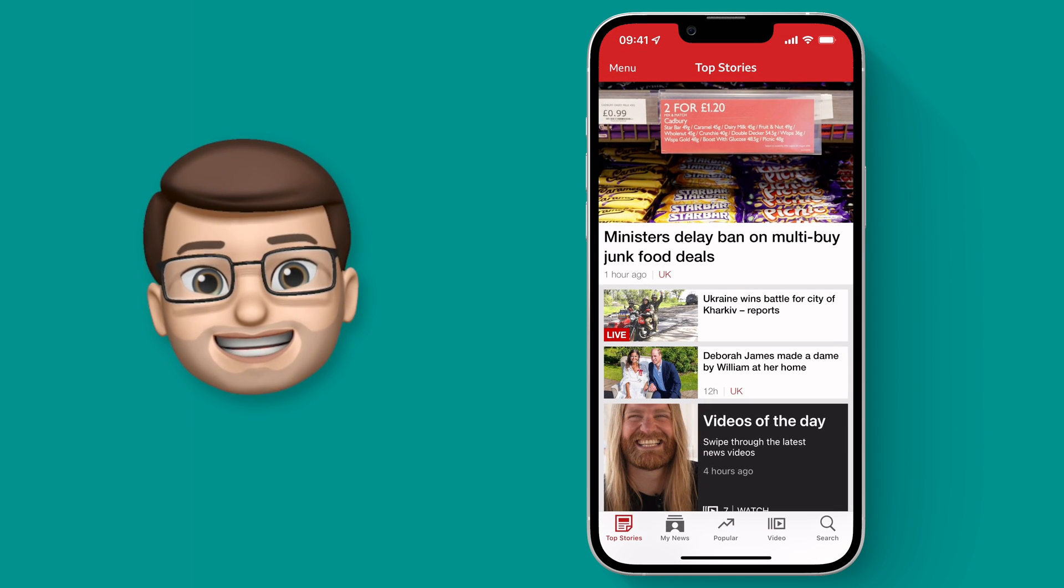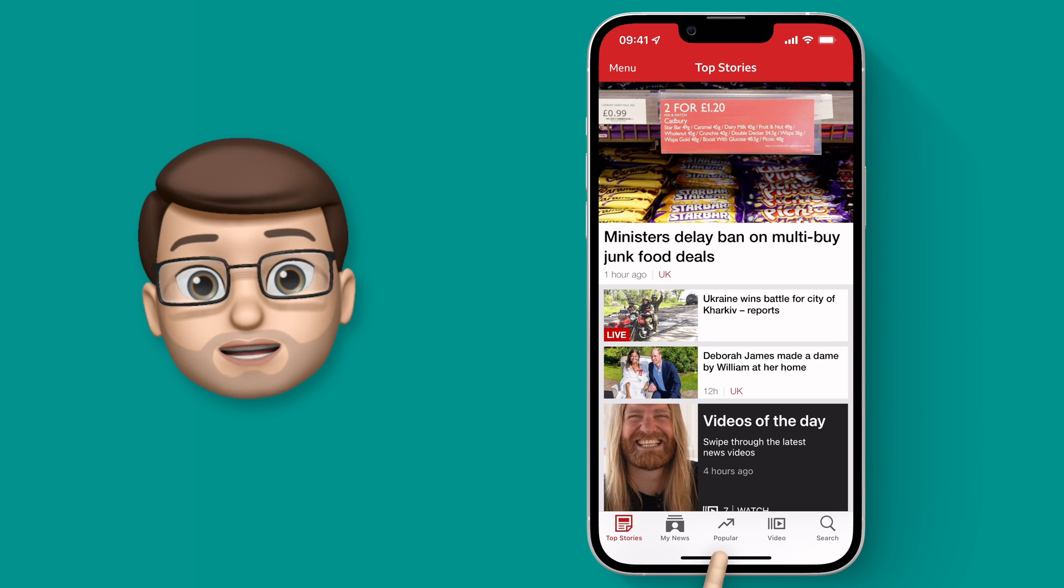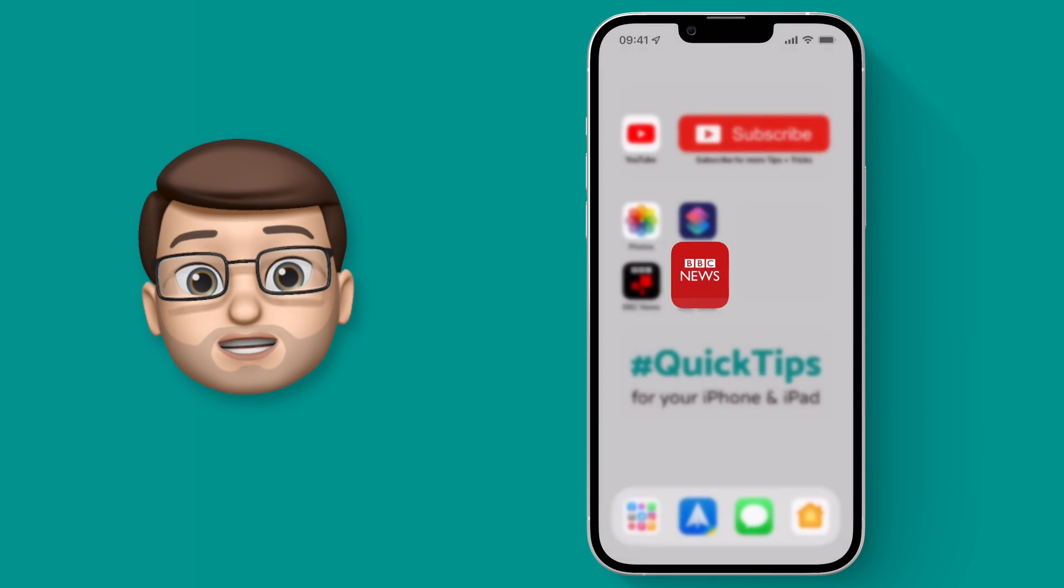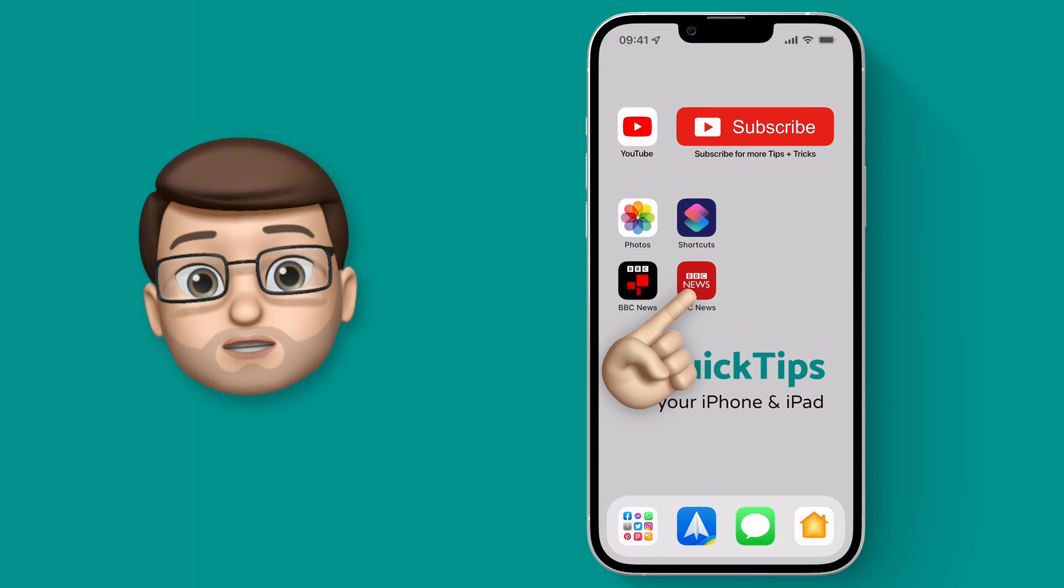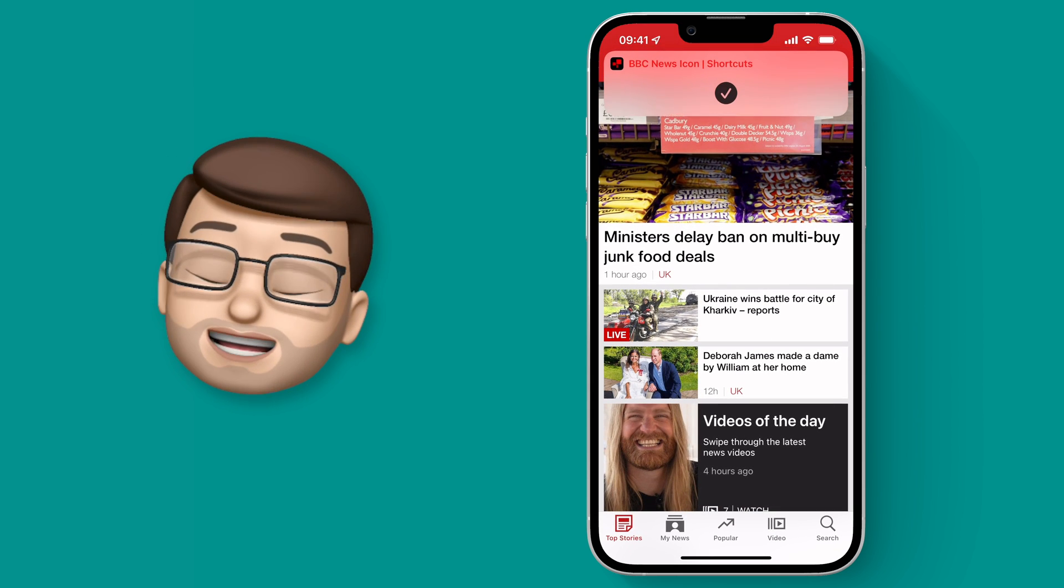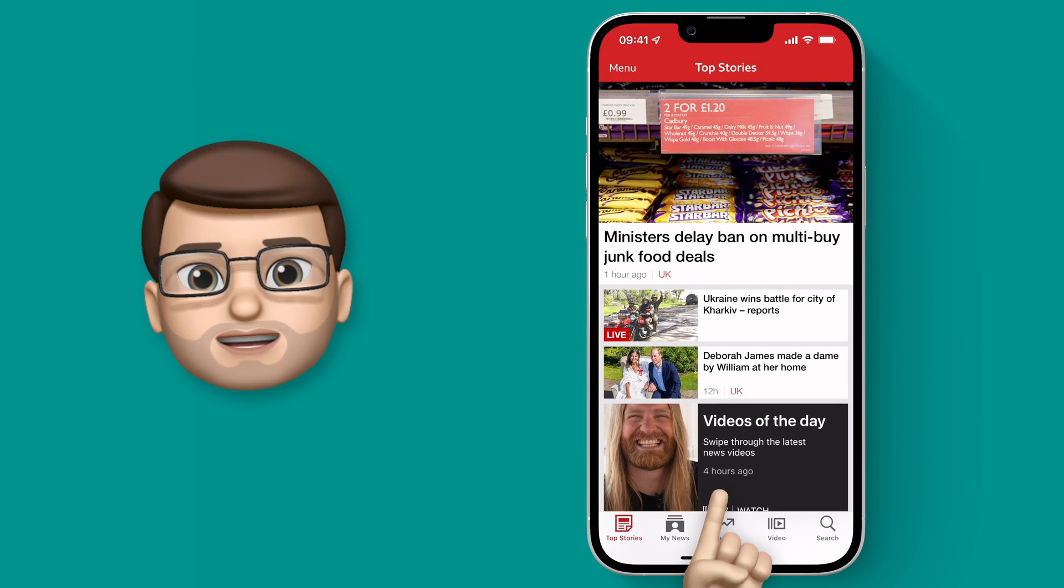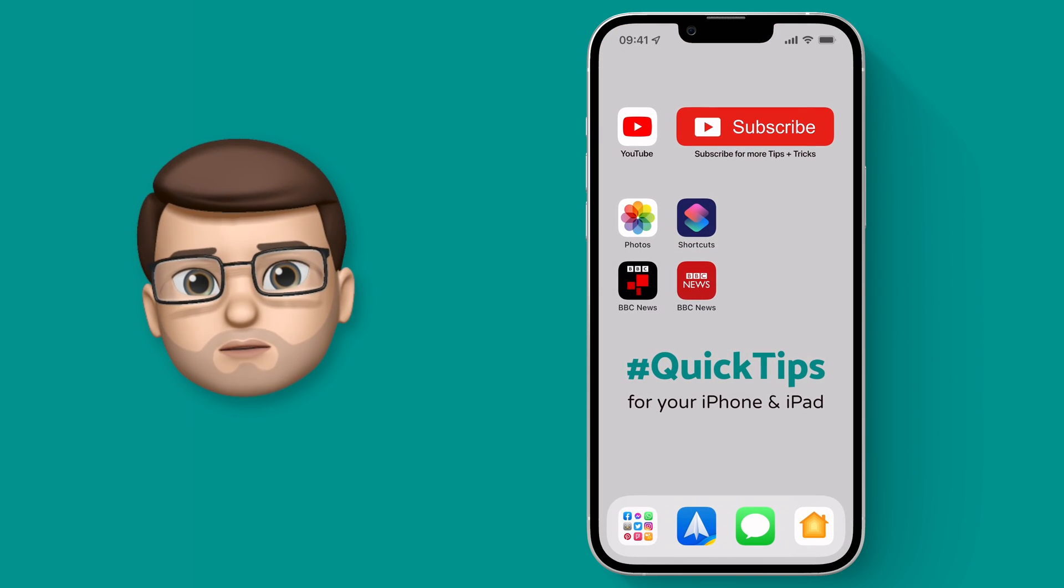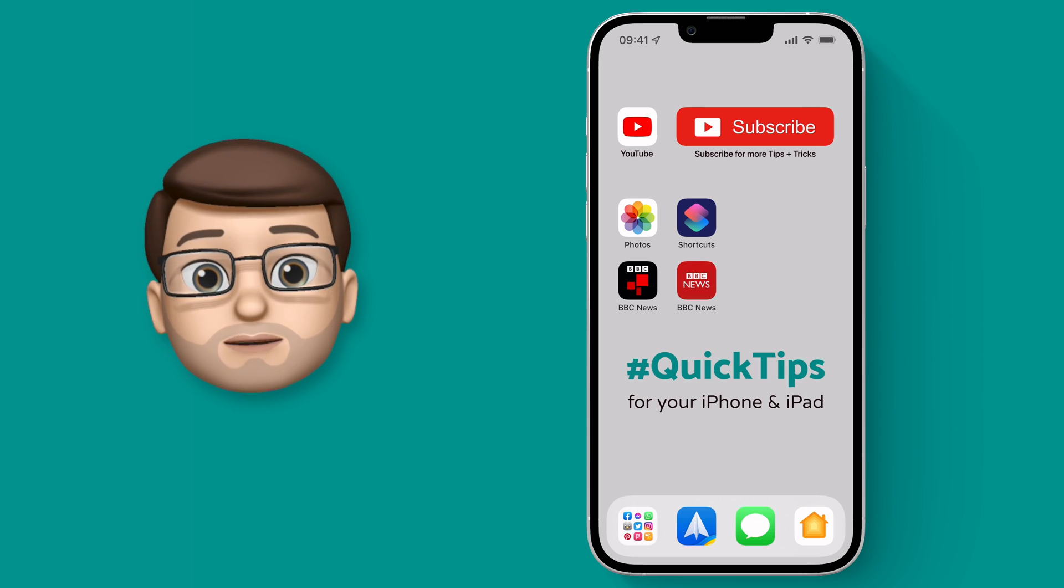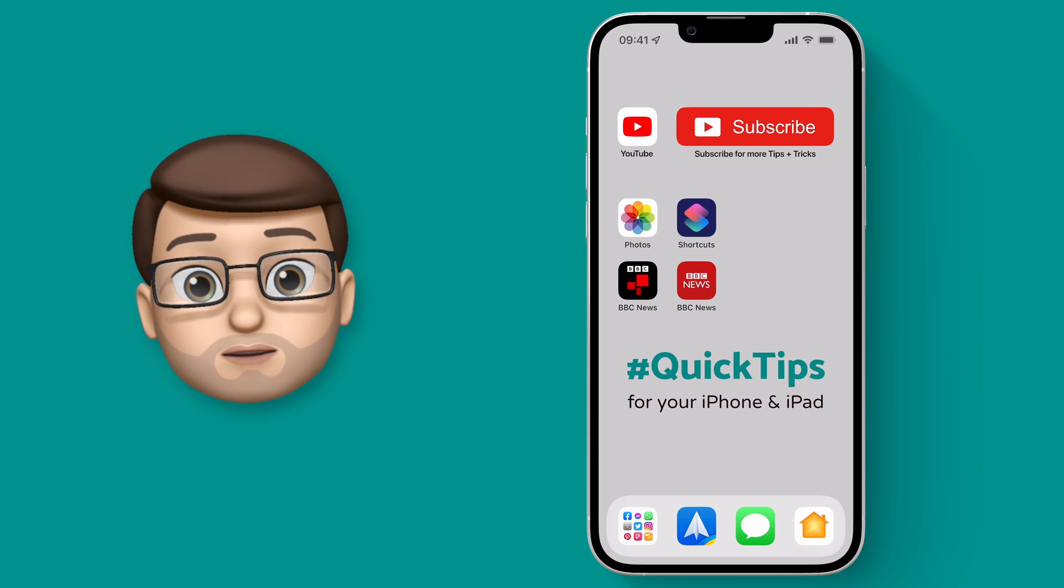But as great as that is there's that annoying banner at the top of the screen that tells me Shortcuts is running in the background. I'll show you again by opening that app. There it is again. Now it's not the end of the world but we can actually clean up our iPhone and get rid of that if we wanted to.